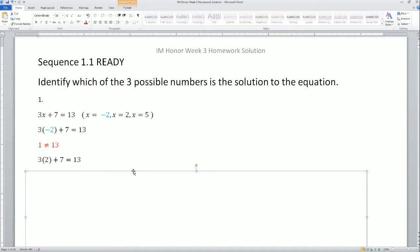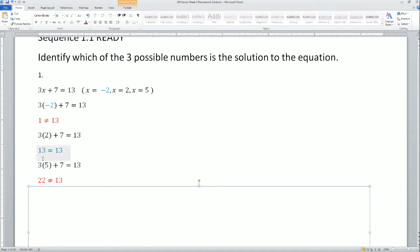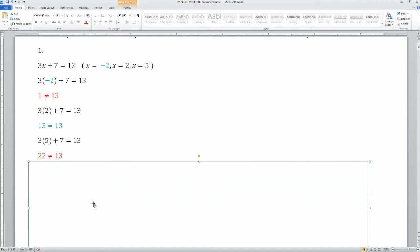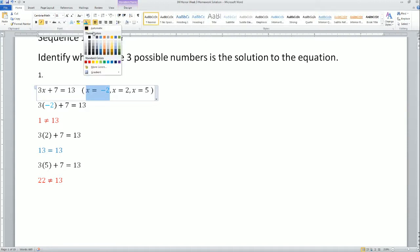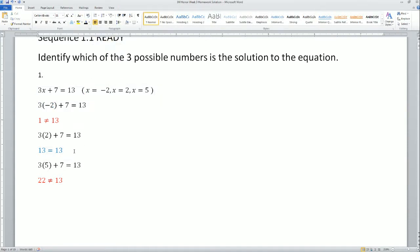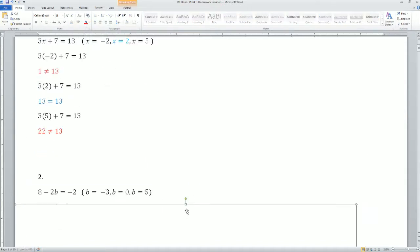Next, we test out x equals 2. I plug in 2 and simplify — it gives us 13 equals 13. The left-hand expression equals the right-hand expression, so that works and x equals 2 is the solution. Testing out x equals 5 gives 22, which does not equal 13, so that is not a solution. The only solution is x equals 2.